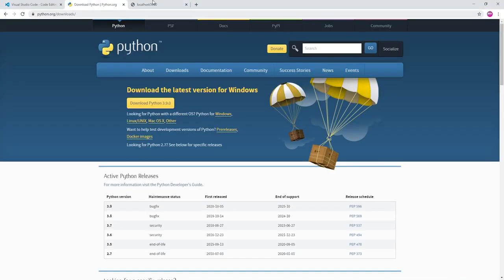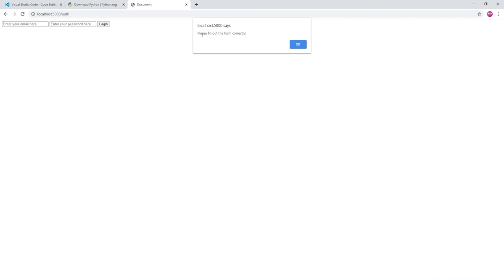Now if we go back to our auth, you see the form pops up. Let's try submitting it with no data. Please fill out the form correctly, it works. Now if we fill out the form correctly, it's going to work.